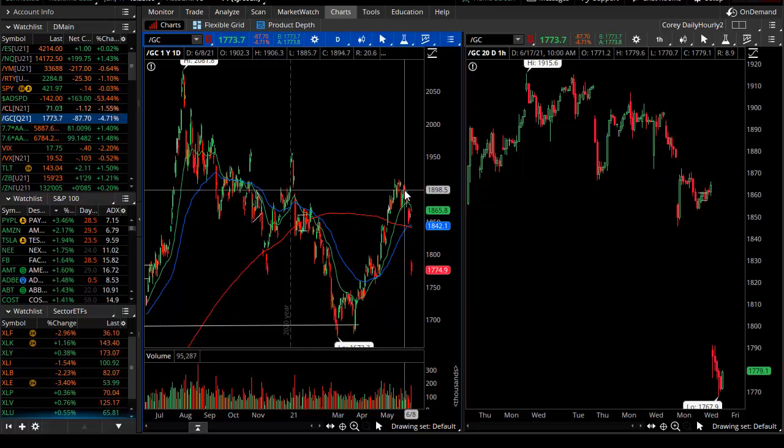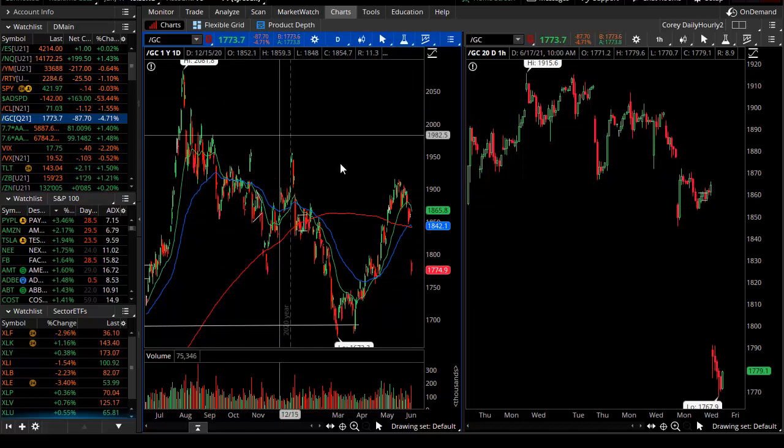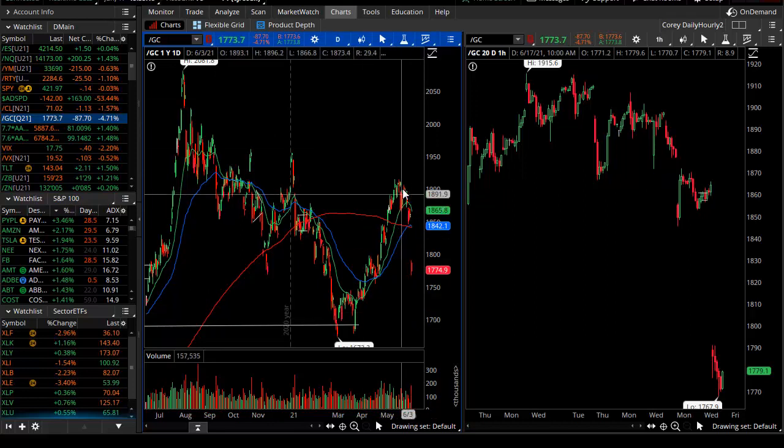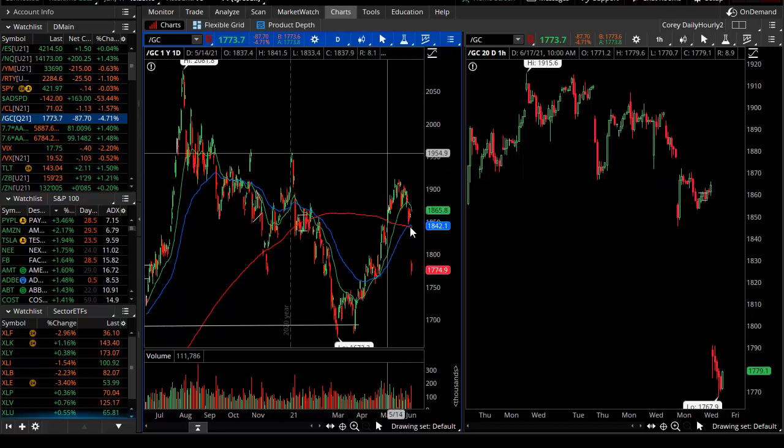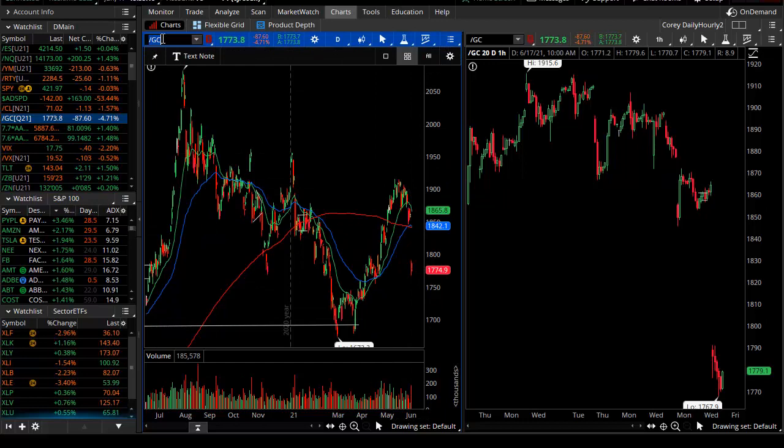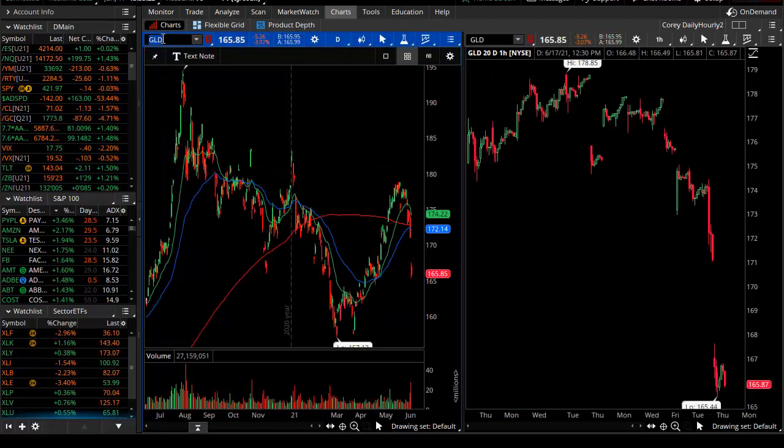But still, coming down from 1900 after a stellar rally, gold has now been snapped. And that is, if you're playing into the ETF or in options with GLD.